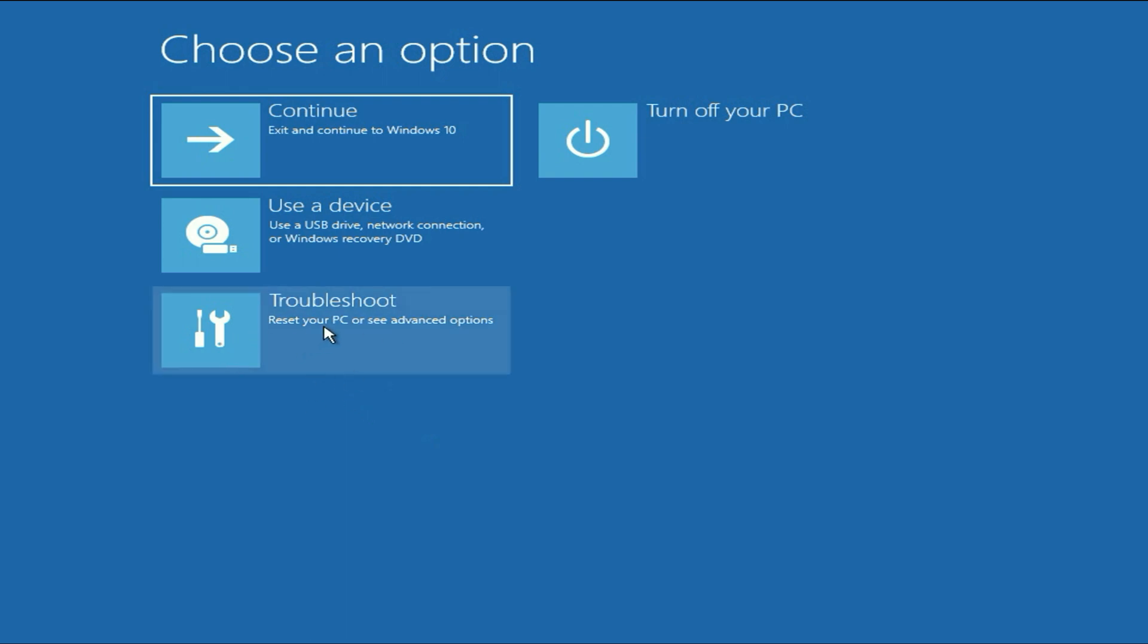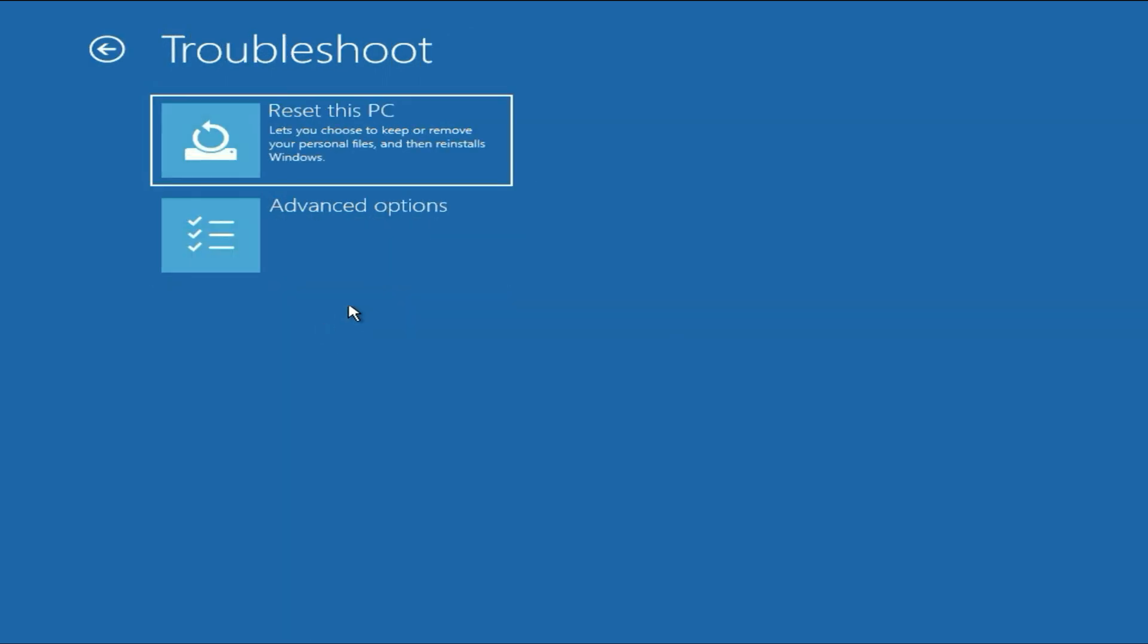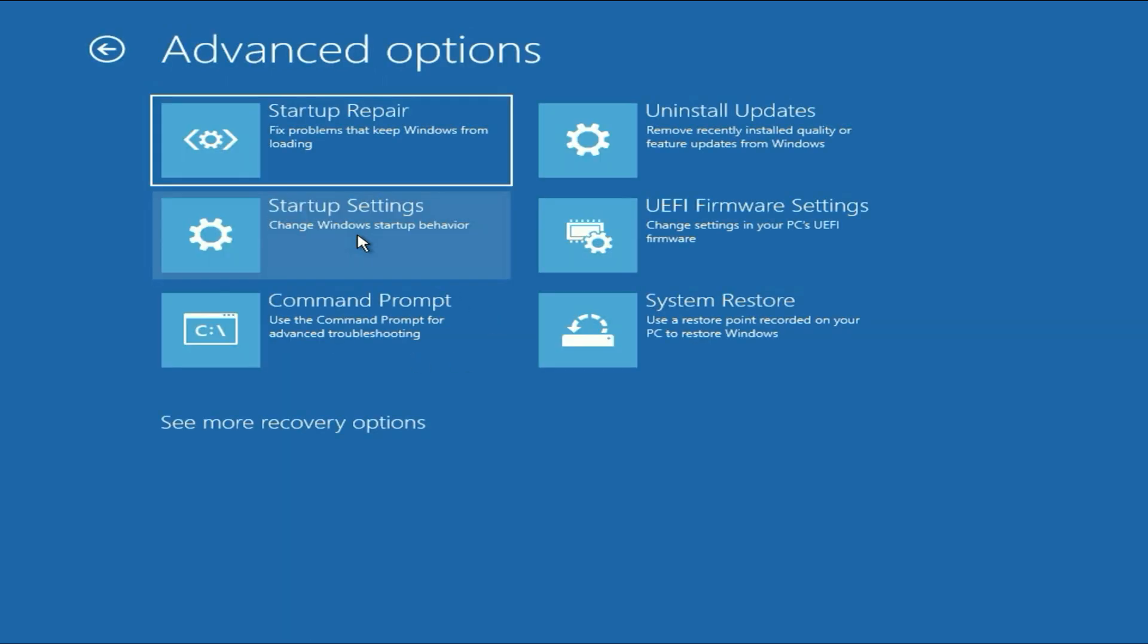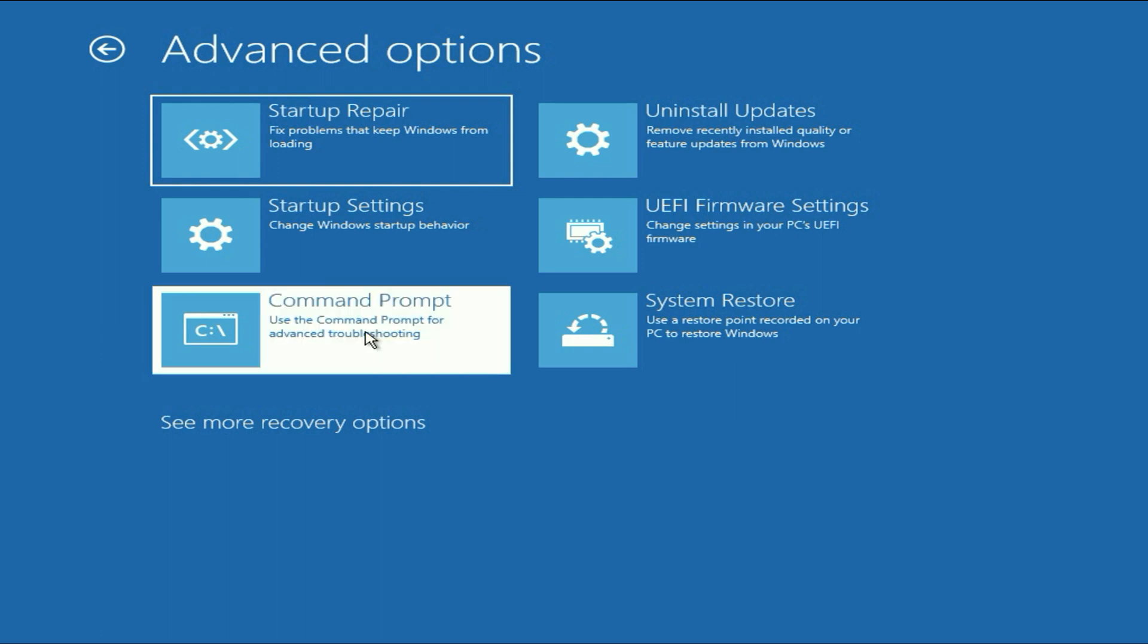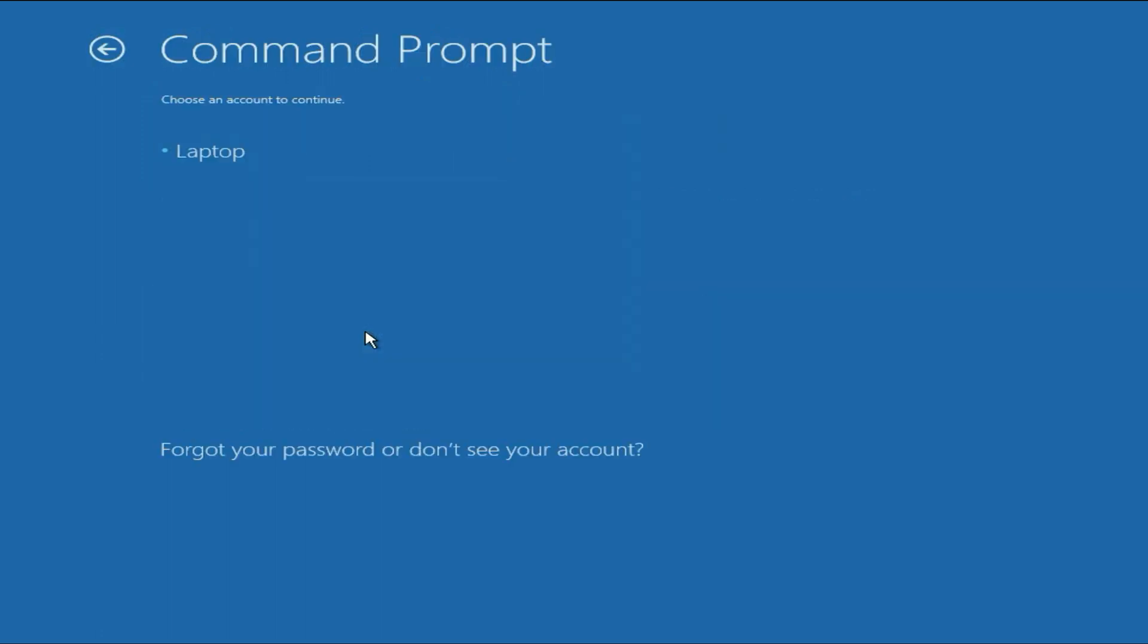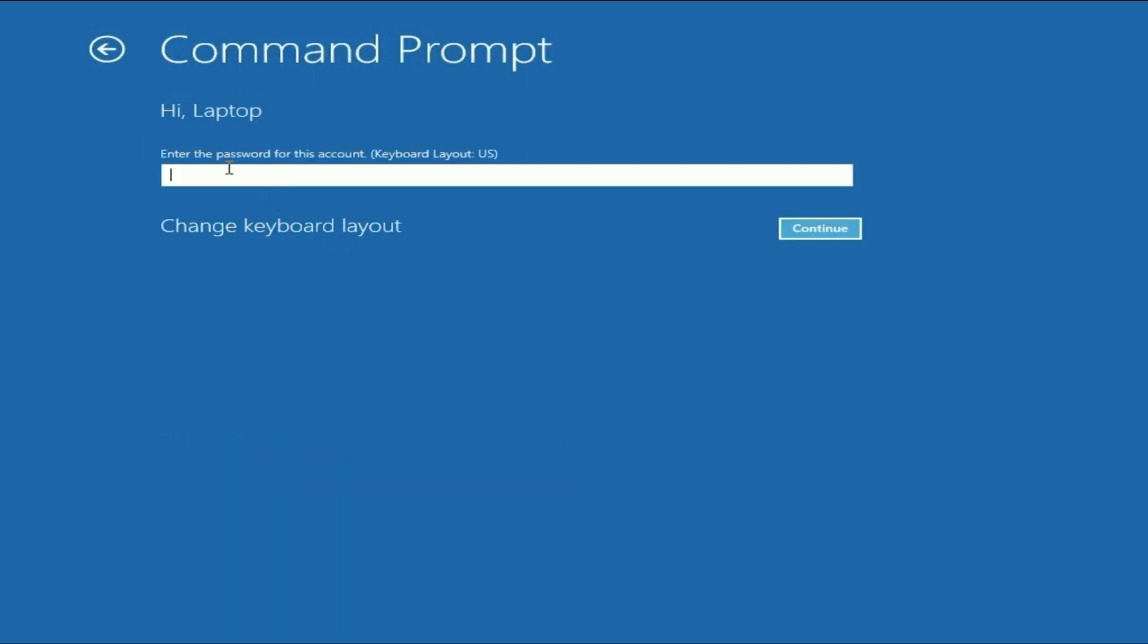Click on troubleshoot. Then click on advanced option. Now click on command prompt. Then click on your login user name. Now enter the password of your login user name. Then click on continue.